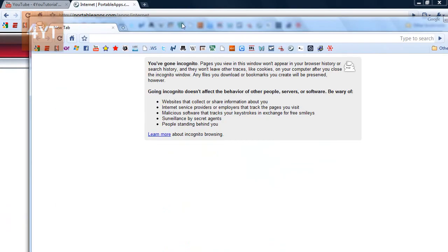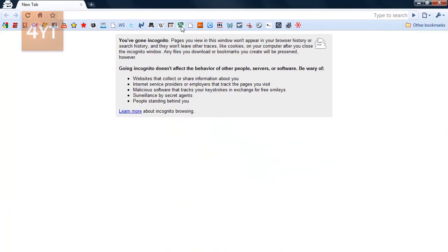Once that opens it up, it's anonymous browsing so the data will not be stored on your hard drive either.